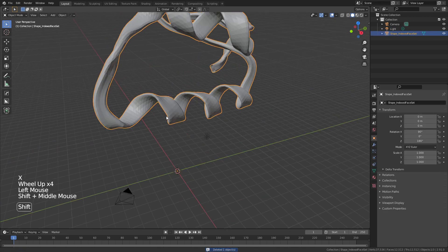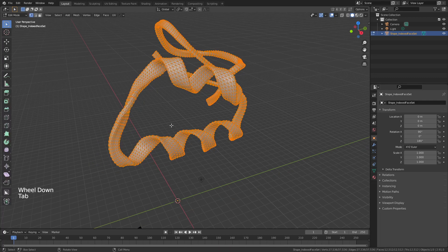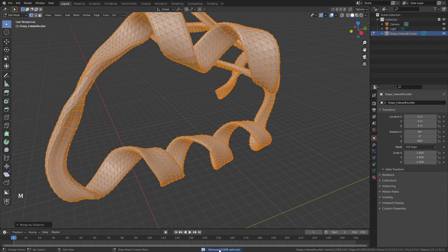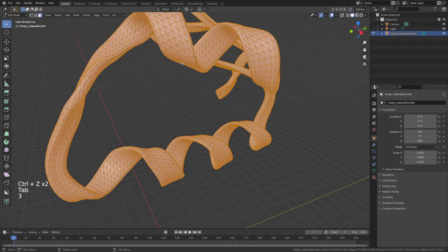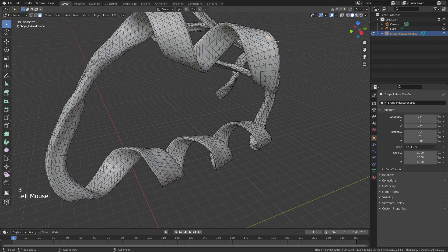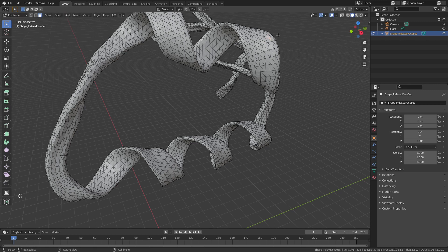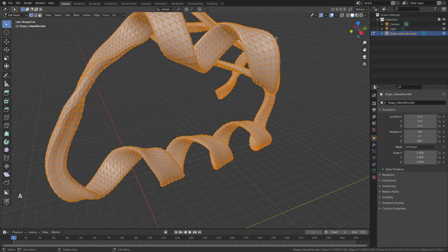From there, grab the protein structure and tab into edit mode — you'll see all these triangles. We're going to start by hitting M and merge by distance. You can see that's removed quite a large number of vertices because each of these were independent triangles. To show you what I mean: if you hit 3 to grab a face and move it, you see it's actually hollow — we don't want that. So hit 1 for vertex selection, A to select everything, M, and merge by distance.